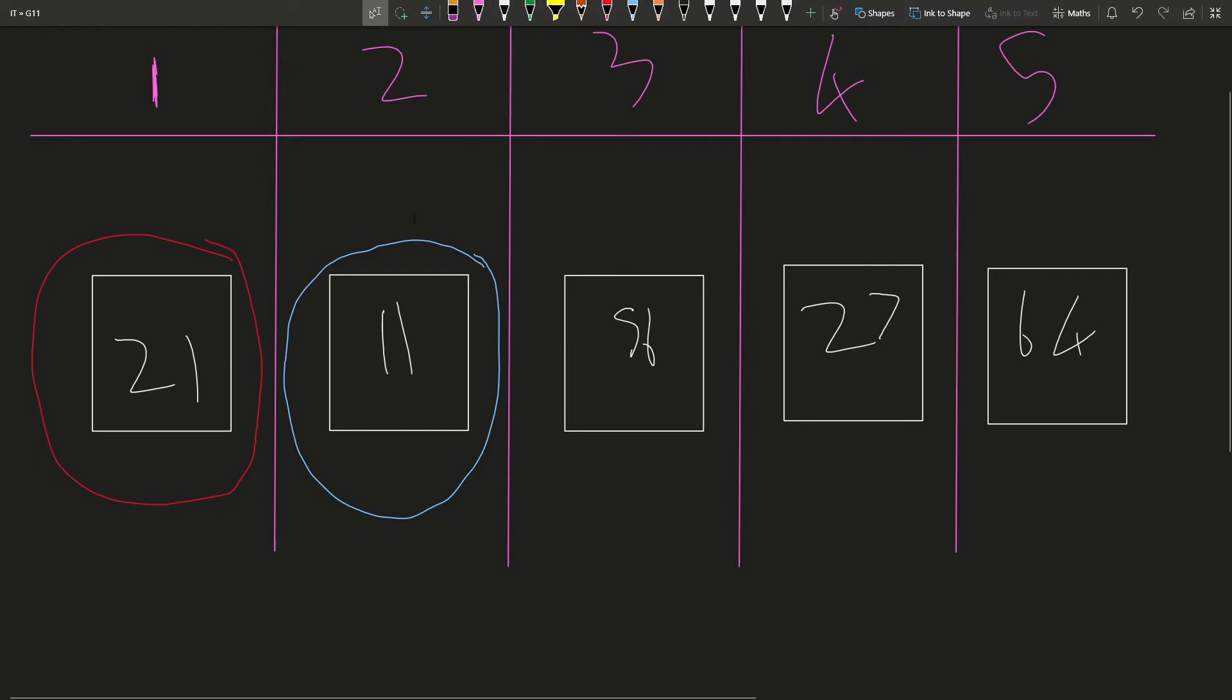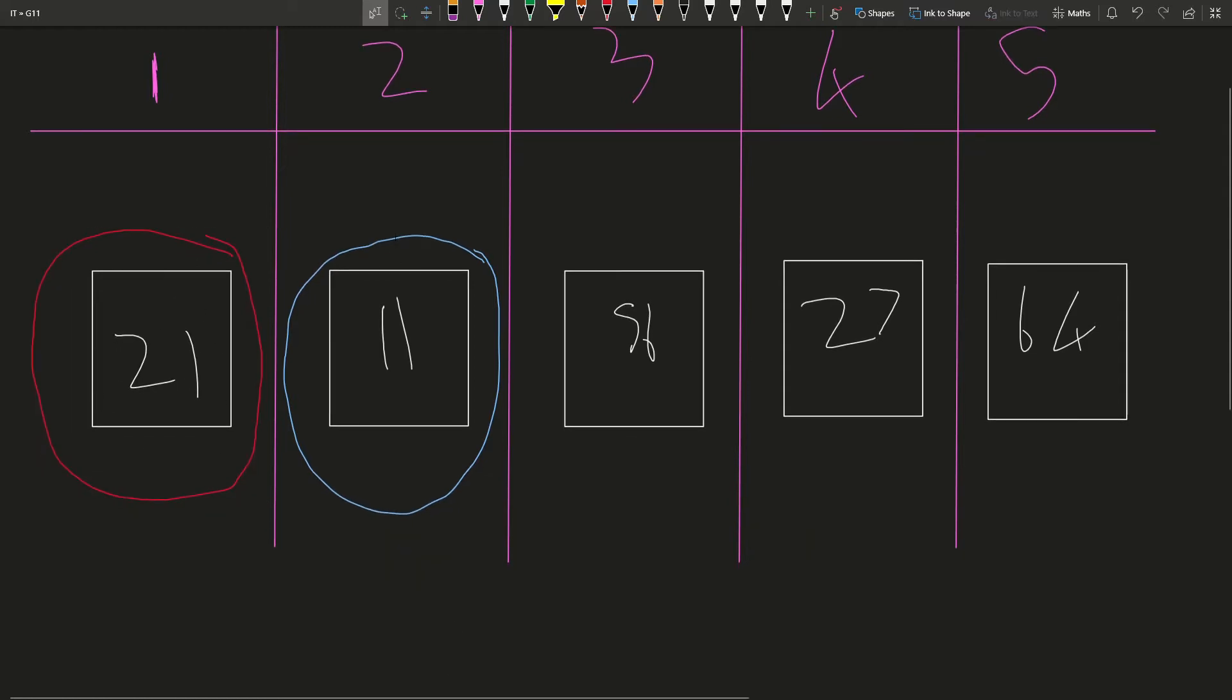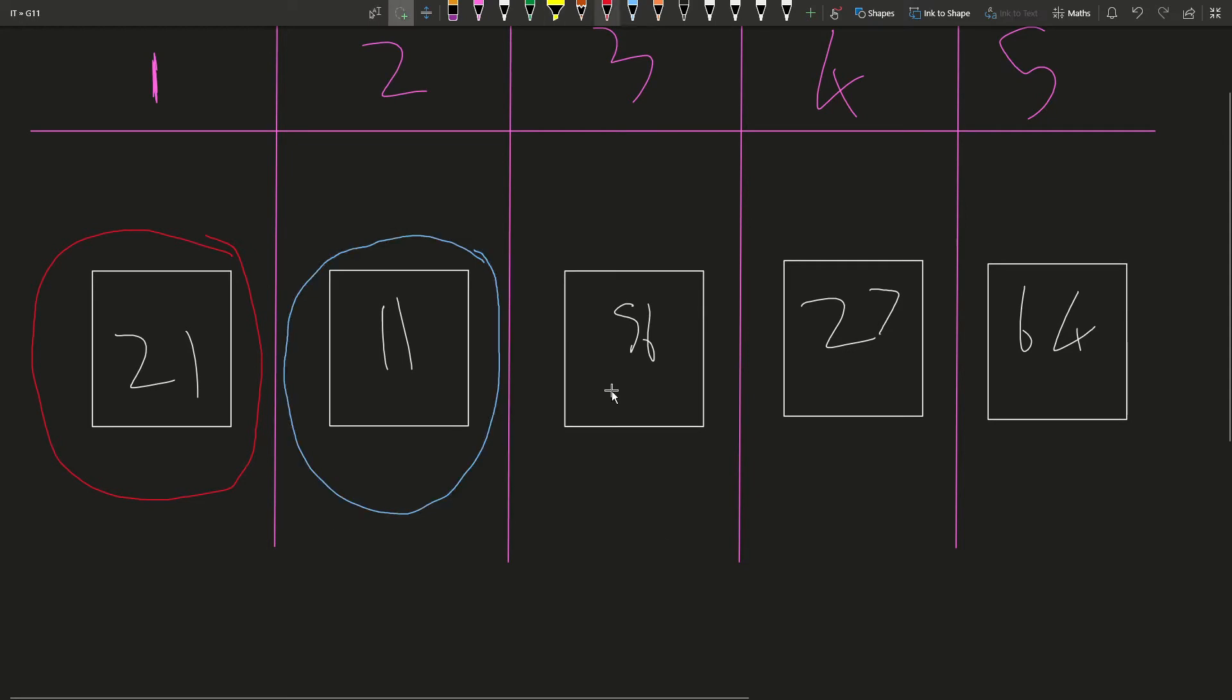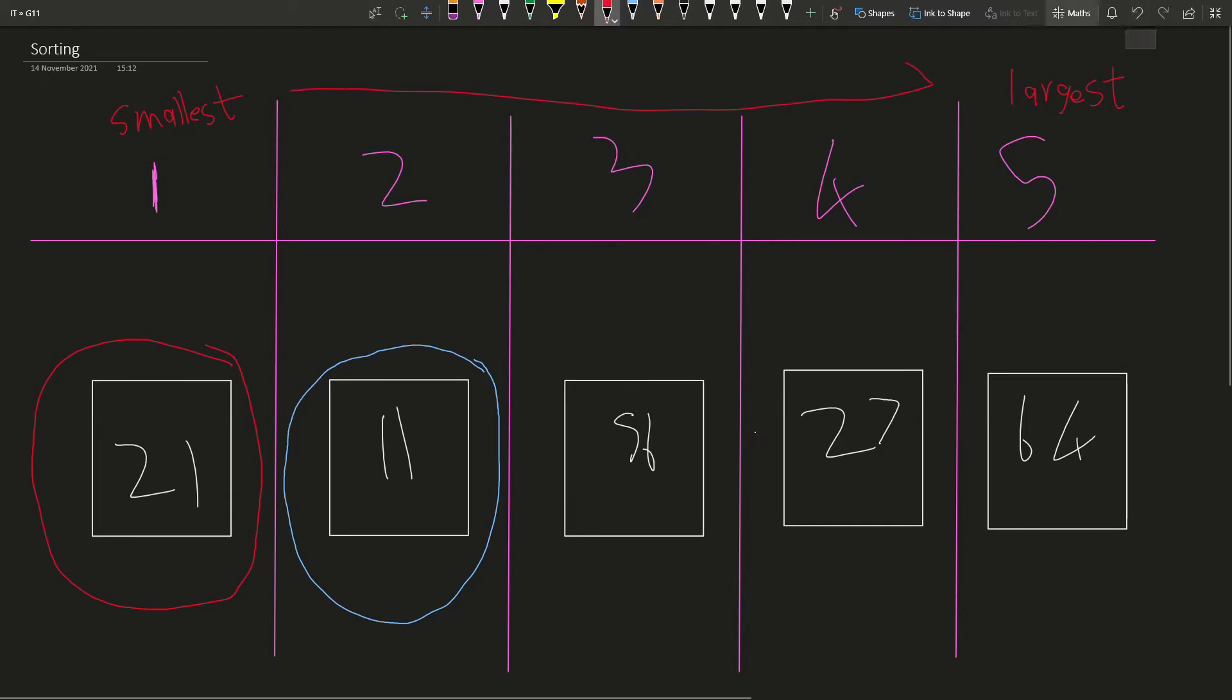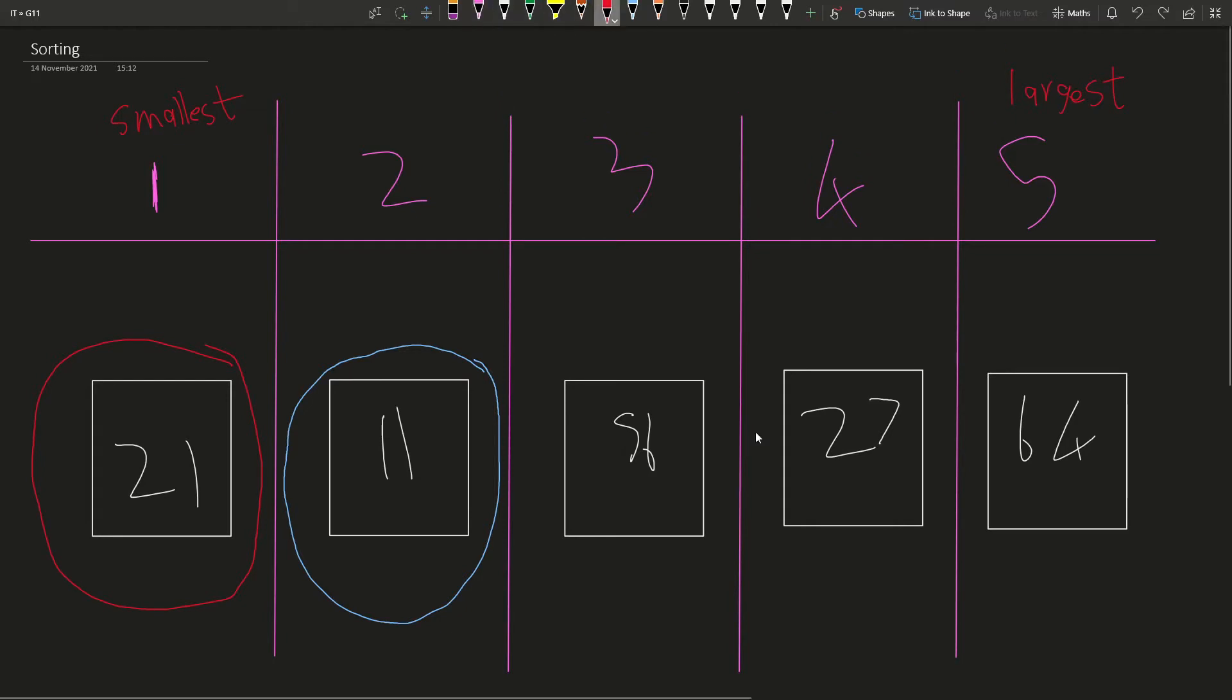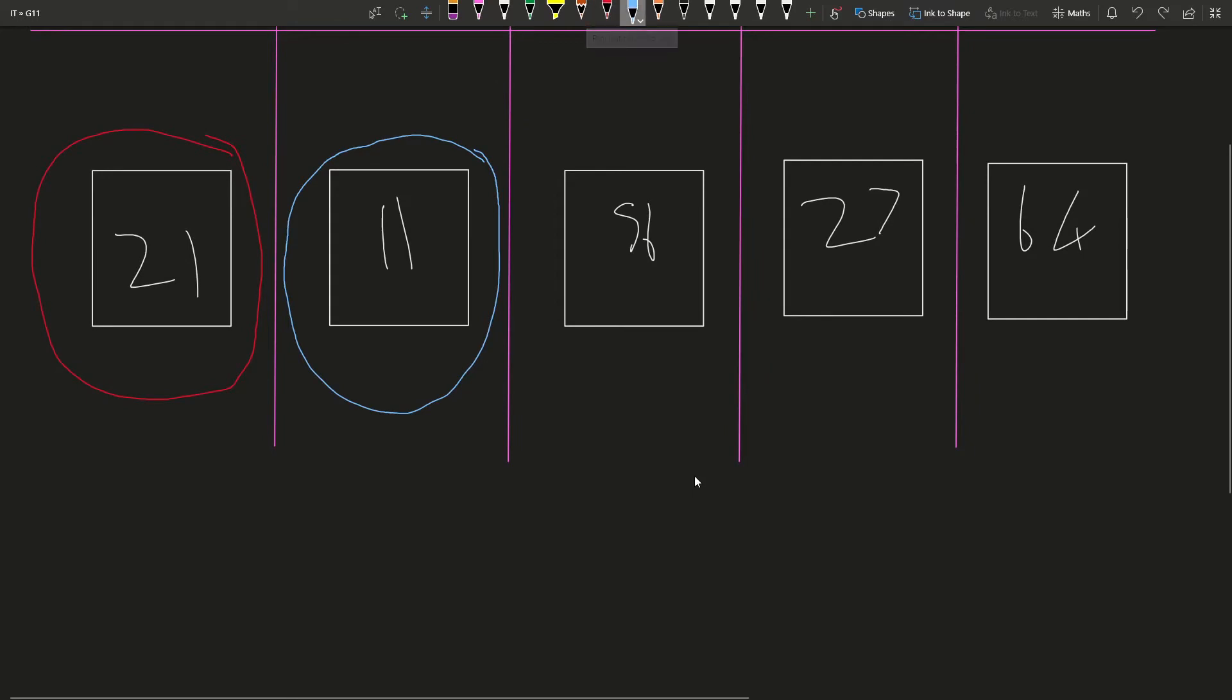So how this algorithm is going to work is we're going to compare this first number, 21. We're going to compare it to the second number. So if we want this in ascending order, then we want the smallest number on the left and we want the largest number on the right and we want in between to gradually increase. Right now, we're just going to focus on getting the smallest number to the left. So how we can do this is by comparing two numbers and looking, is 11 smaller than 21? So is blue smaller than red?